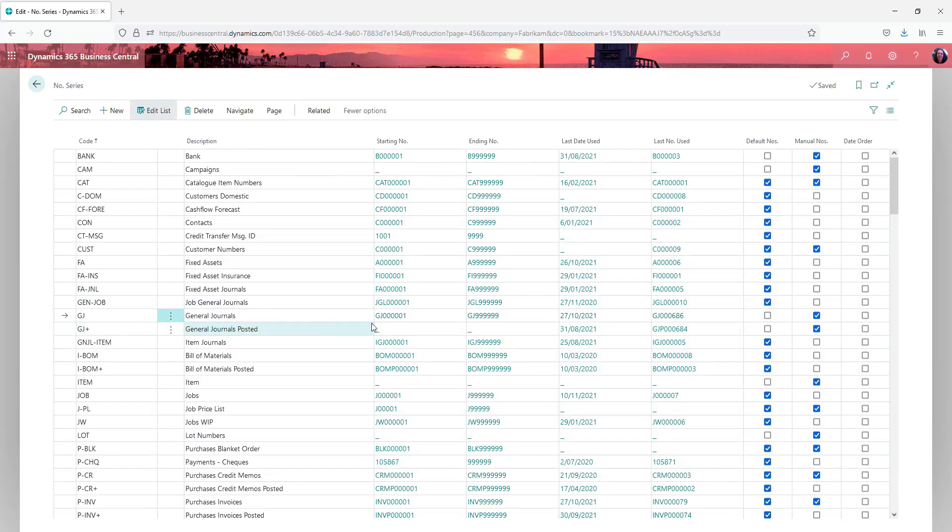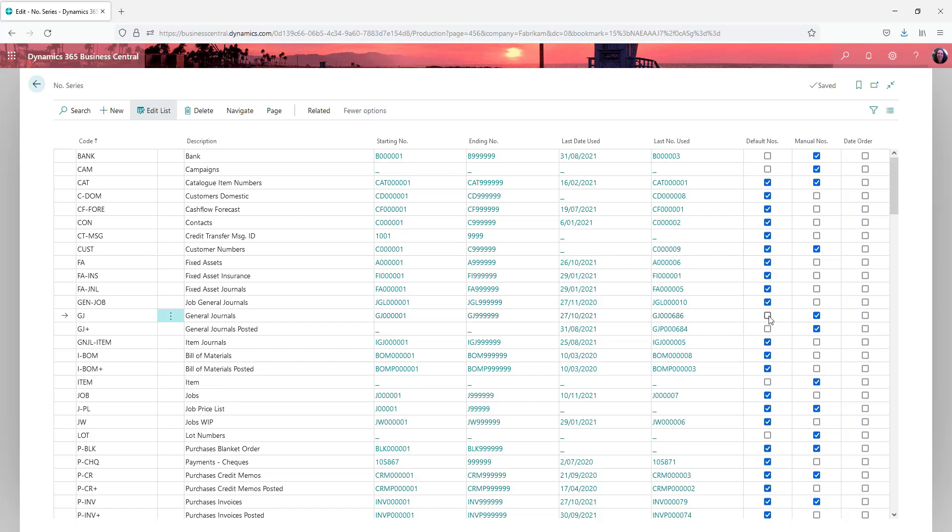If we go back to our main screen then we've got other settings over here. This default numbers you want to tick that if you want the numbers to automatically populate on the transaction they're linked to.